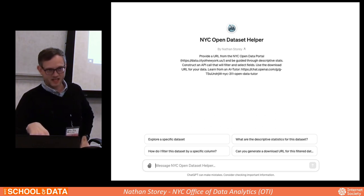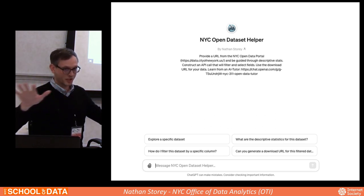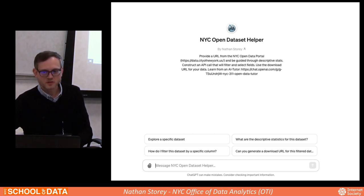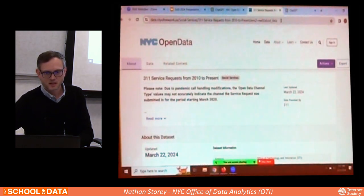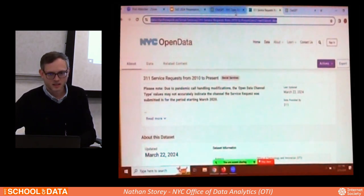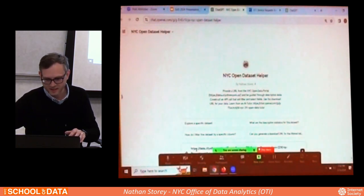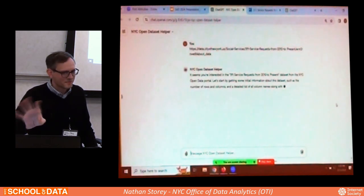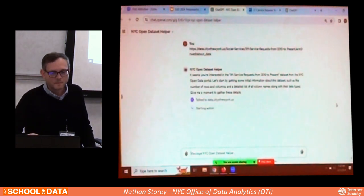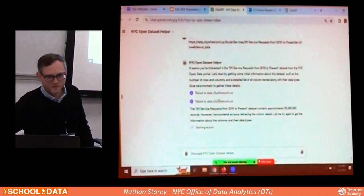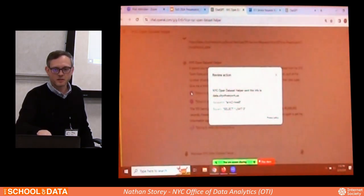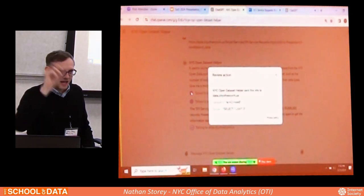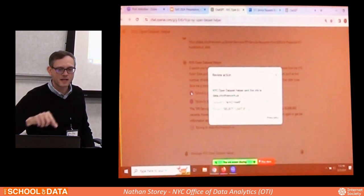Here we are. It's asking for a URL from the open data portal. I have the 3-1-1 dataset pulled up — you just copy in that link and paste it here. When you see the purple indicator, it means it's done something — you can click on it to see what it did. It used our input to create an API call, specifically in the Socrata API format, to call that dataset and run a query.